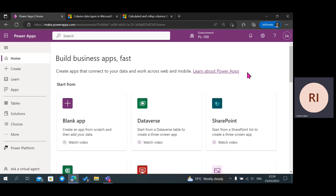Welcome to my YouTube channel. My name is Rachel Rabeau. I'm a Microsoft Power Platform Developer. Today I'm going to be showing you how to create a custom table in Microsoft Dataverse, and also how to understand the data types when creating your table.